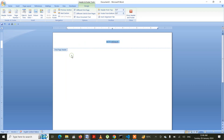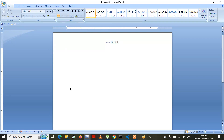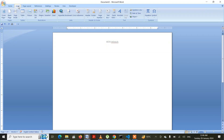Now my purpose is to bring a margin on the left side of the screen. To do that, I will be inserting a table — a table with only one row.